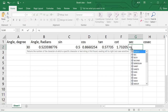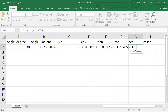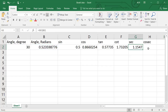For the secant function, click cell G2 and type equals SECANT, then select the SECANT function from the drop-down menu. Click cell B2 to select the angle in radians and click Enter. Cell G2 will have a value of around 1.15 for secant of 30 degrees.